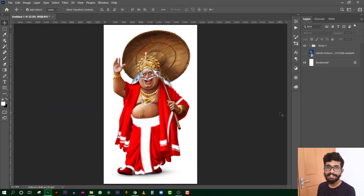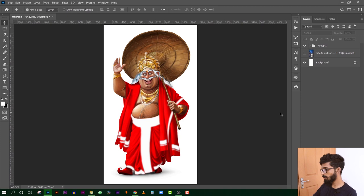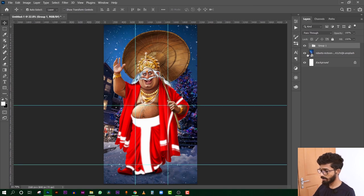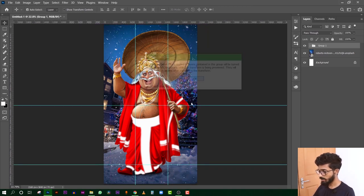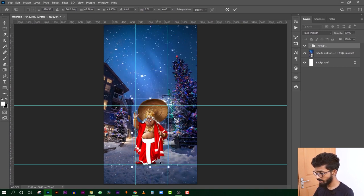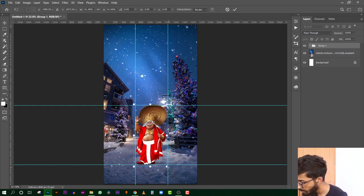Now let's get started — we are getting a final output. Now we are placing the background in that position. We need to change the guidelines and press Ctrl T to transform on the top of the screen. We have to update the guidelines for correct positioning.